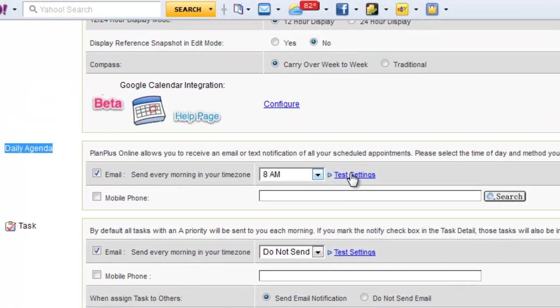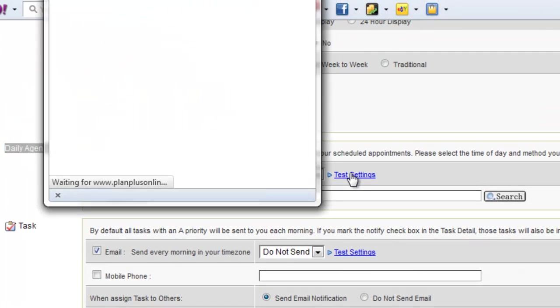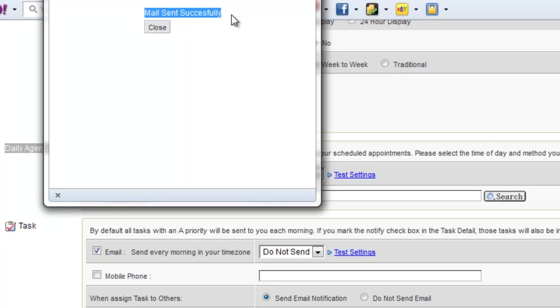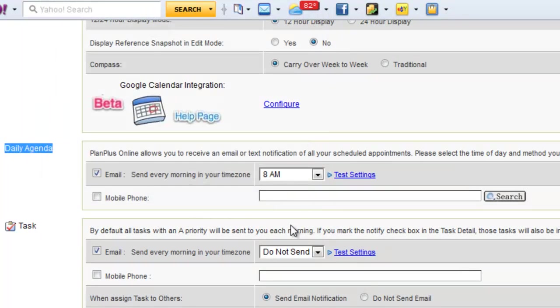You can also test this setting and make sure that alert goes out, and you'll see that it was successfully sent.